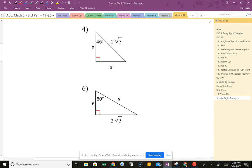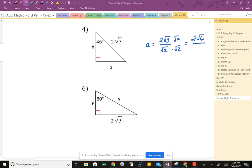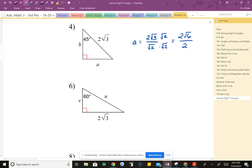For question 4, we divide by √2 again. They give us a hypotenuse of √3, so we compute √3 ÷ √2. Since you can't leave a radical in the denominator, we rationalize: multiply top and bottom by √2. The numerator becomes √6 and the denominator becomes √4 = 2. The 2s cancel out, so a = √6 and b = √6.